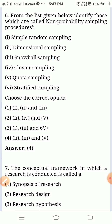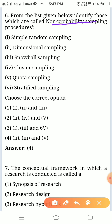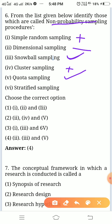From the list given below, identify those which are called non-probability sampling procedures. Simple random sampling — it will not be. Dimensional sampling and snowball sampling will come. Cluster sampling will not come. Quota sampling will come. Stratified sampling will not be. So the answer is two, three, and five.